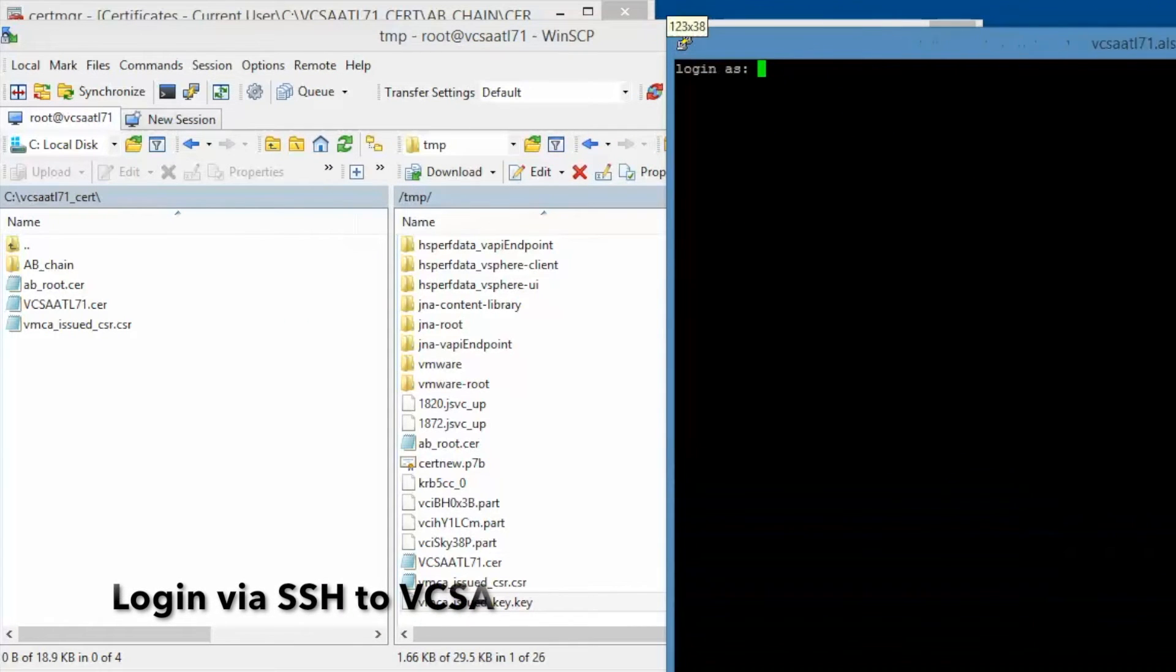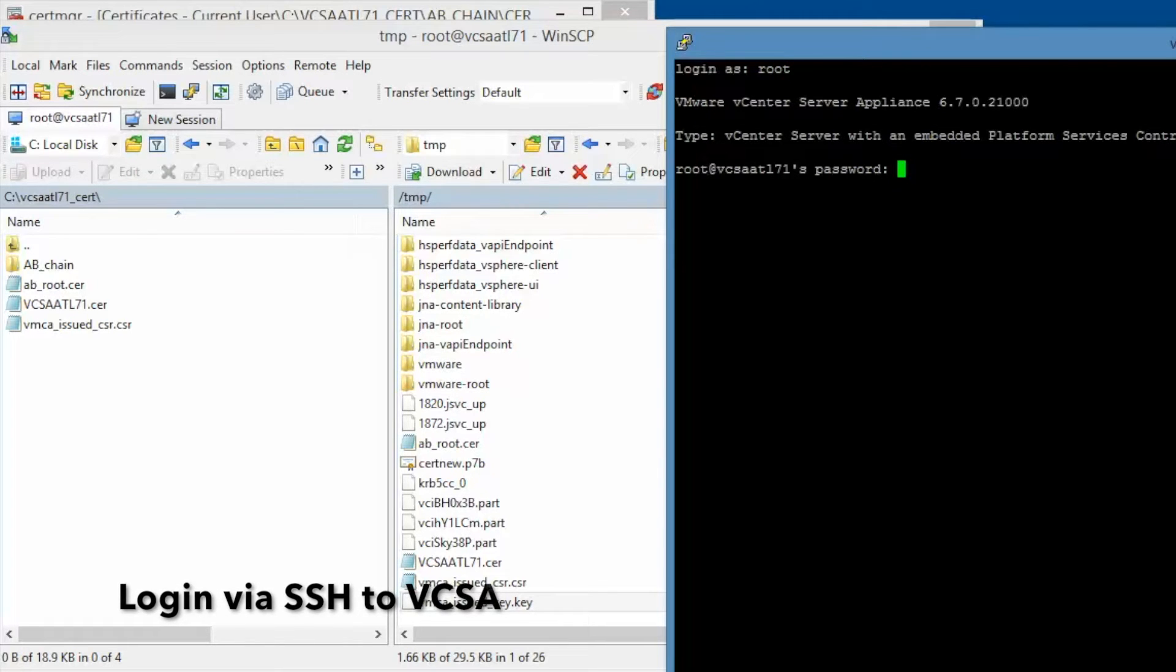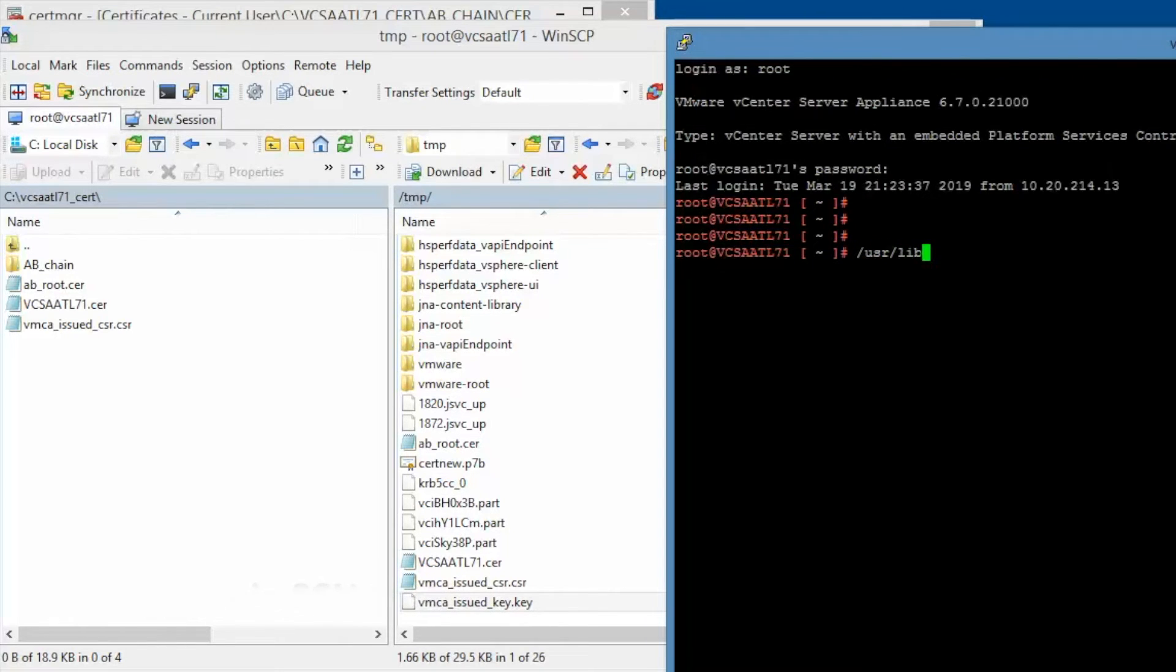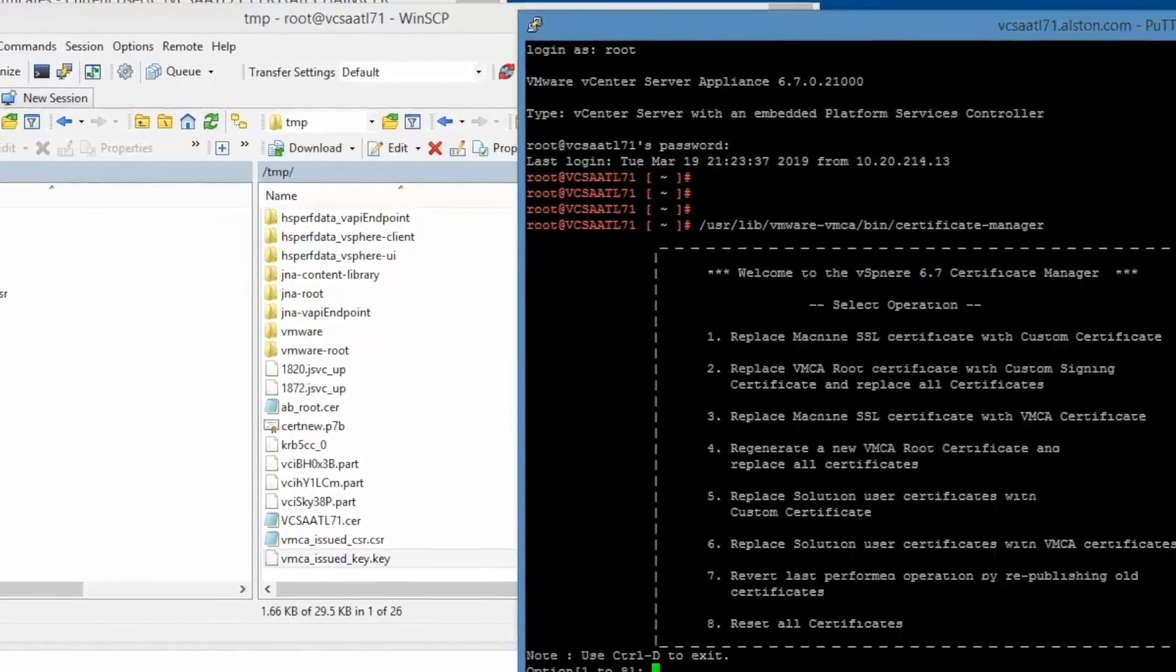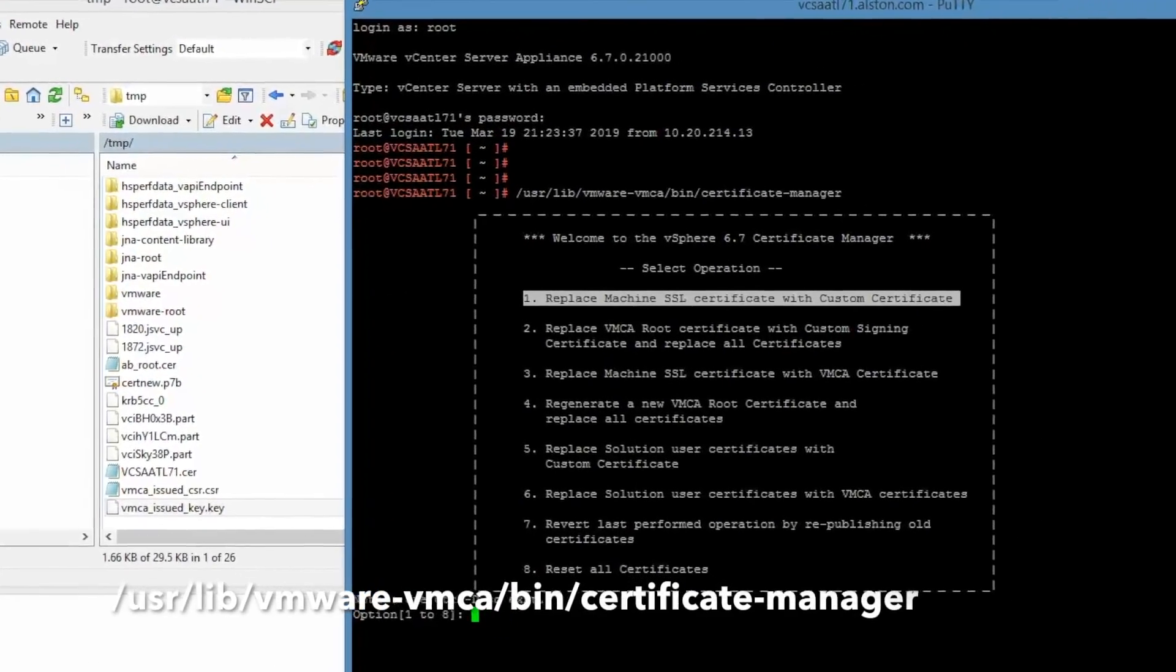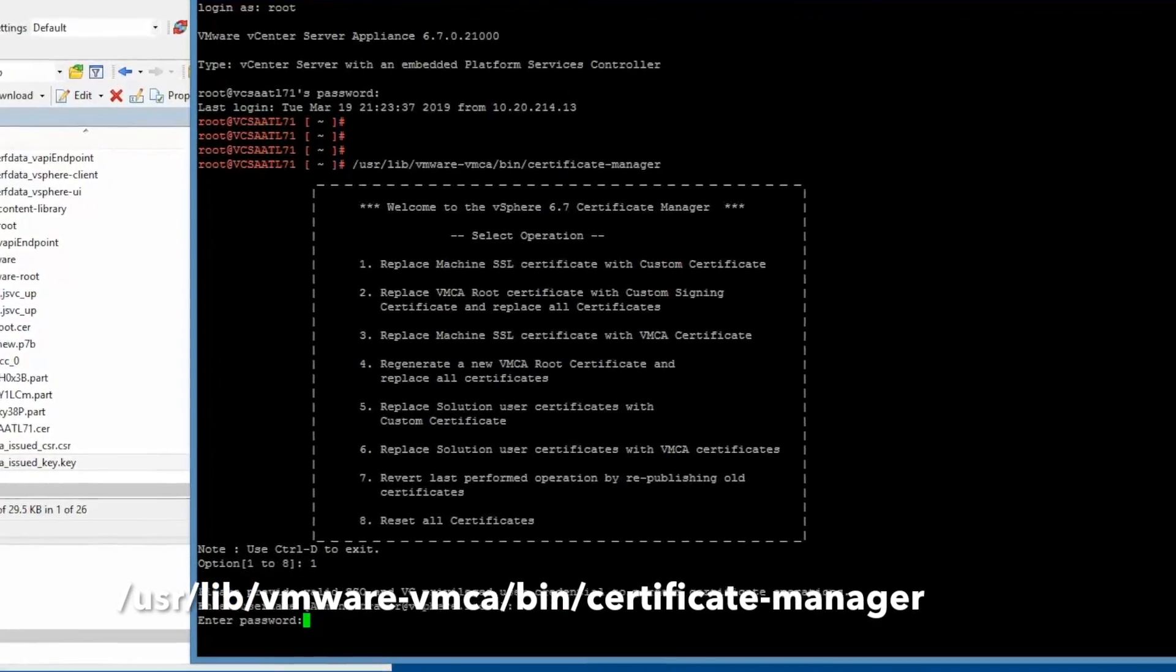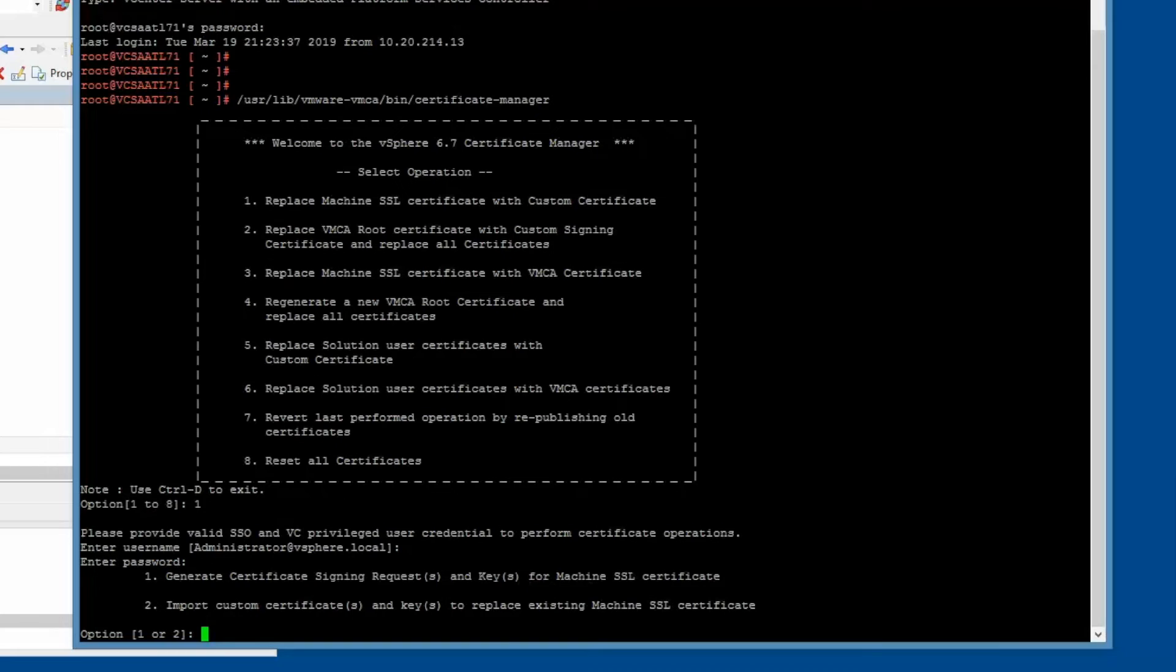Login to the vCenter server appliance via SSH and run the certificate manager. In the certificate manager, select option 1 to replace the machine certificate. Then select option 2 to import the custom certificates we just created.